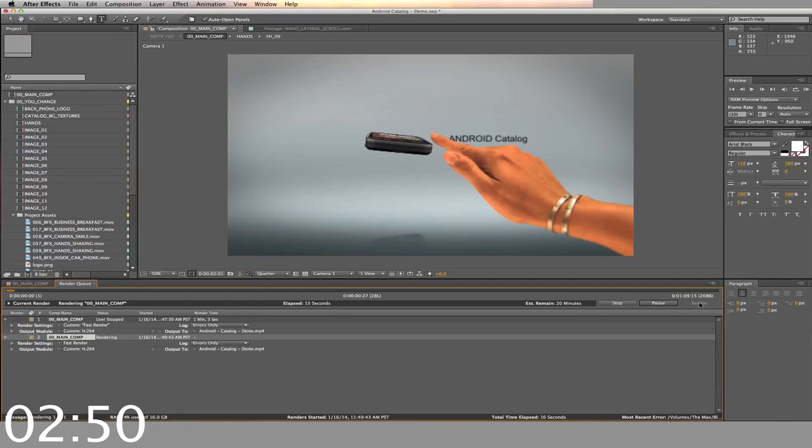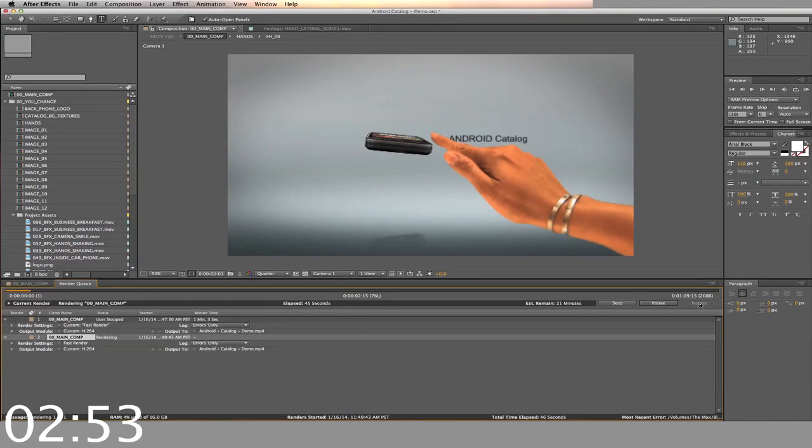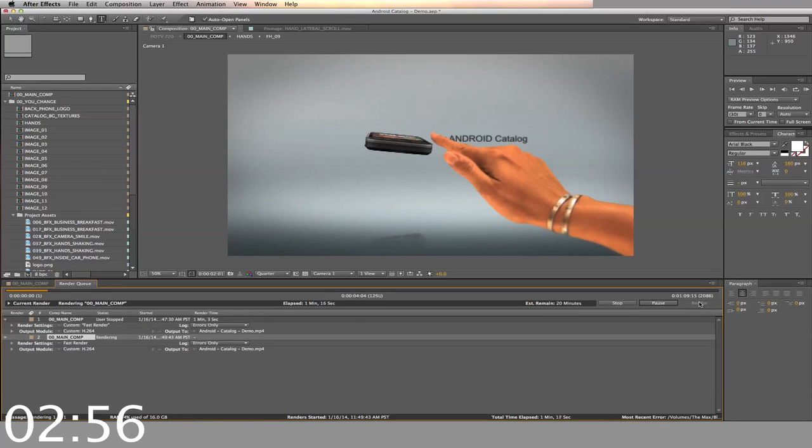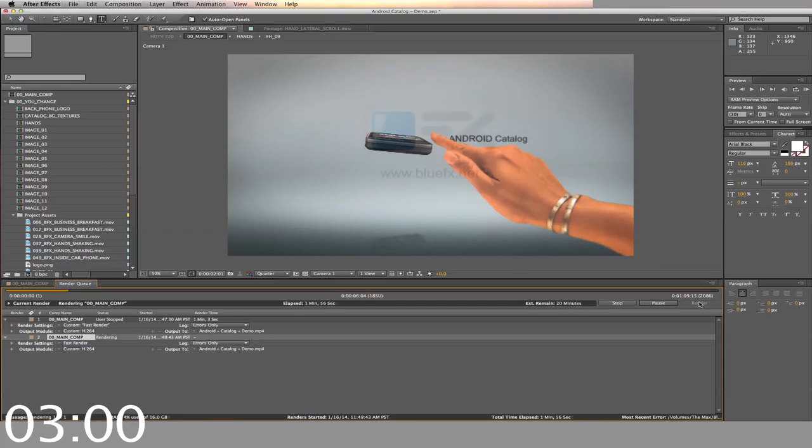Creating a video like this would normally require you to hire an After Effects expert, a graphic designer, and it could take weeks to complete. This template gives you a professional video with pop, all for a great price.